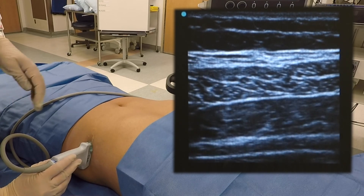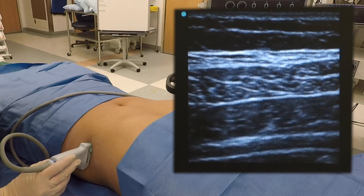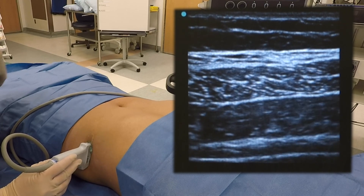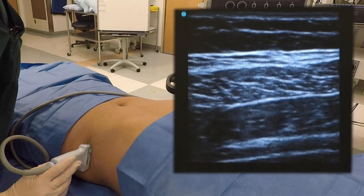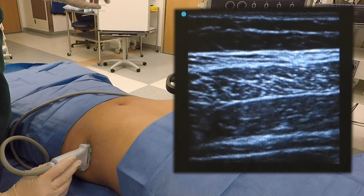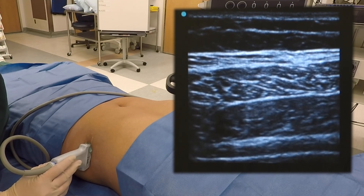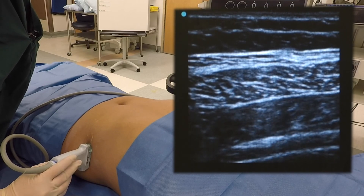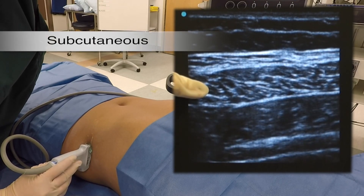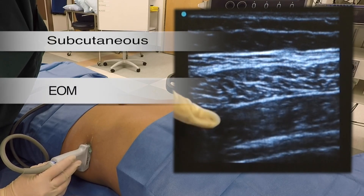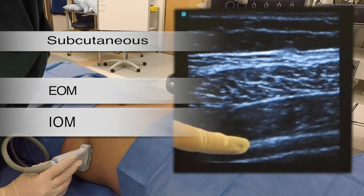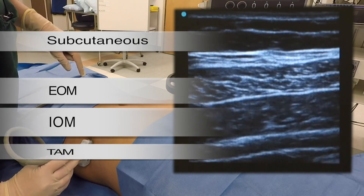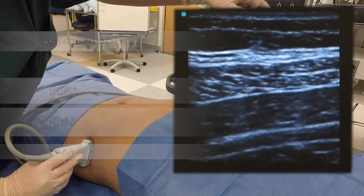Next, check the orientation of the ultrasound. Ensure that the right side of the probe is the right side of the ultrasound screen. Then, place the ultrasound probe on the mid-axillary line parallel and superior to the iliac crest. Next, identify the sonoanatomy: subcutaneous tissue, EOM, IOM — which is usually the thickest layer — and the TAM. Below the TAM is the peritoneum and you may note bowel peristalsis.